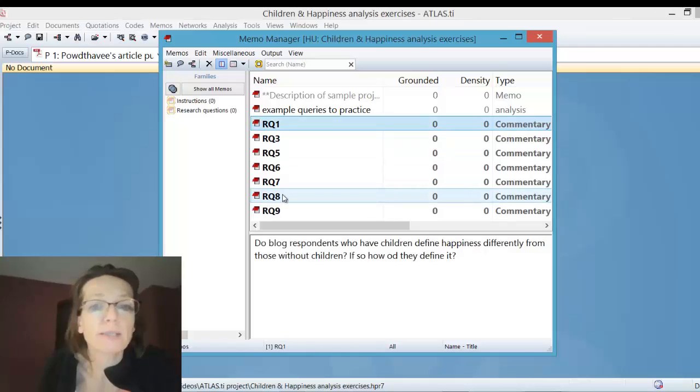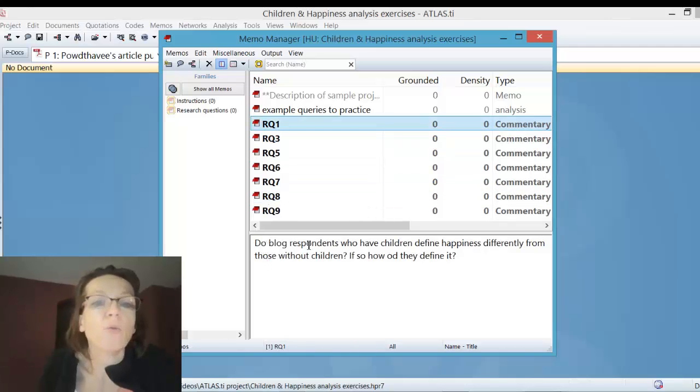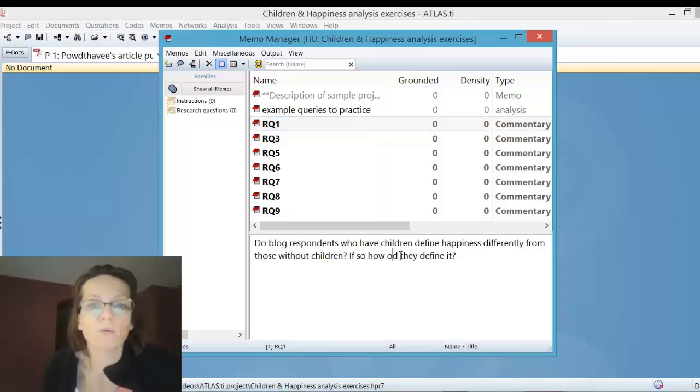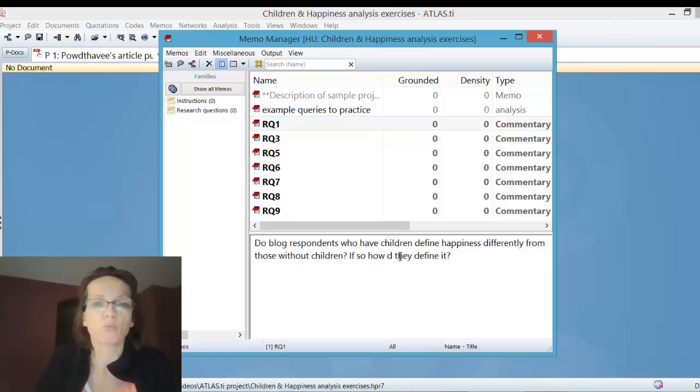So now let's take a look at research question one: Do blogger respondents who have children define happiness differently from those without children, and if so, how do they define it?